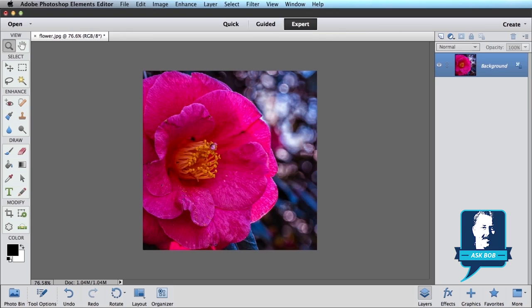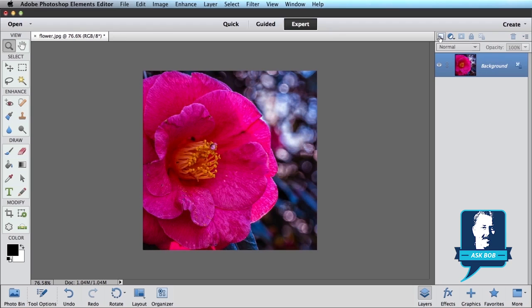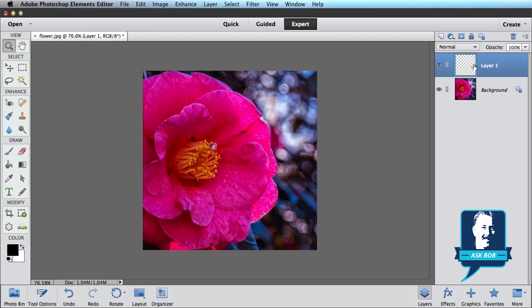The first thing you want to do is make sure you're in expert mode. So up here where we have quick, guided, and expert, make sure you click on expert to get into expert mode. And then over on the right where we have our layers, we want to add a new layer. Adding a new layer is as simple as clicking on this little icon up here, create new layer, and that's going to add a new blank layer for us.